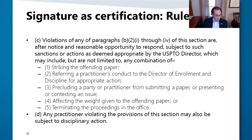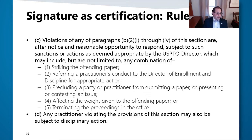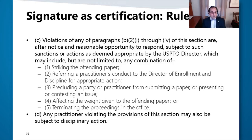Rule 1118(c) deals with violations. If one violates Rule 1118(b), sanctions could include striking the paper, referring conduct to OED (the Office of Enrollment and Discipline), precluding parties from submitting documents or presenting or contesting issues, affecting the weight given to the paper, or in the most egregious cases, terminating the proceedings. Under Rule 1118(d), anybody filing anything before the office is subject to the jurisdiction of the office. OED can bring about disciplinary actions for USPTO purposes, can contact state bars, and there is reciprocal discipline.